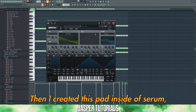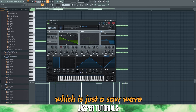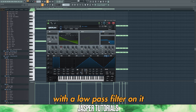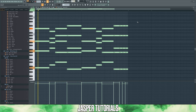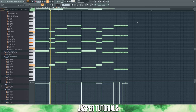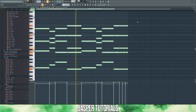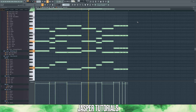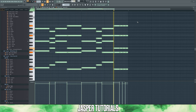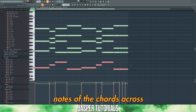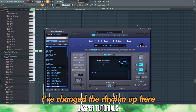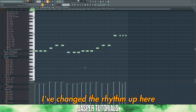Then I created a pad inside of Serum, which is just a saw wave with a low pass filter on it, and played the chord progression with all the notes elongated. Finally, let's copy all of the root notes of the chords across and take a bass line preset. I've changed the rhythm up for the bass line.